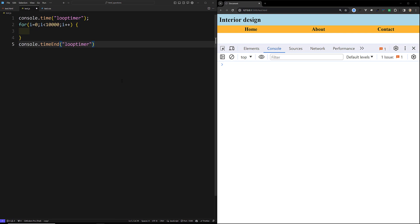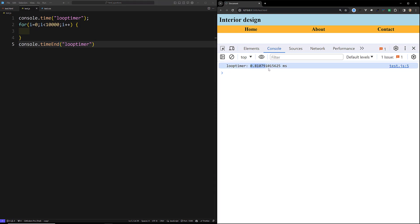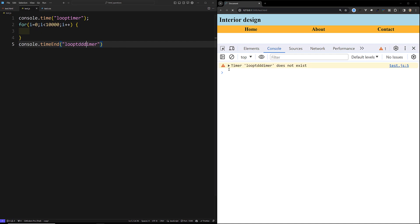When you save and refresh the page, you will see something like 'loop timer: 0.8ms'. This creates a timer with a unique name, runs the code, and reports the elapsed time. This is very useful in CPU-intensive applications that take some time to run, like neural networks or HTML canvas rendering. If you call console.timeEnd with a name that doesn't exist, you'll get a warning saying the timer doesn't exist.